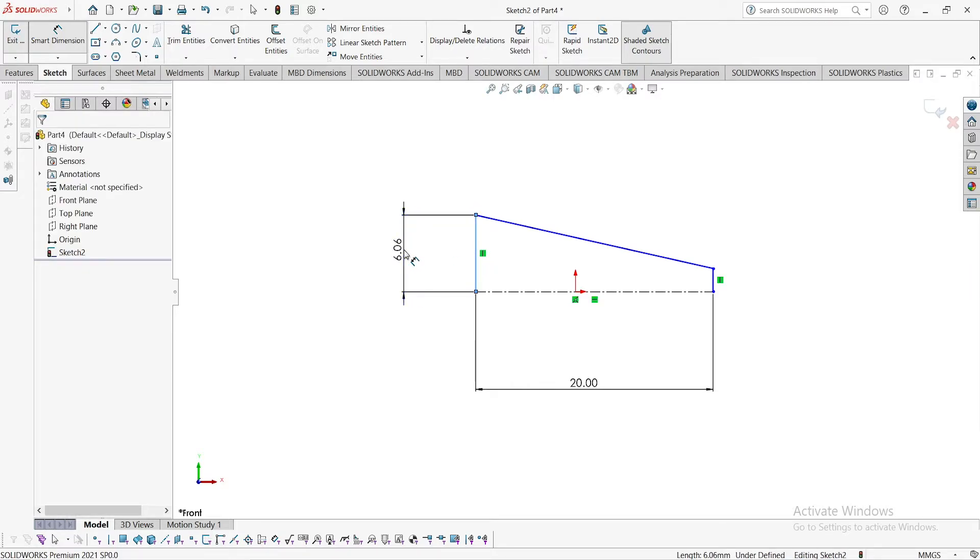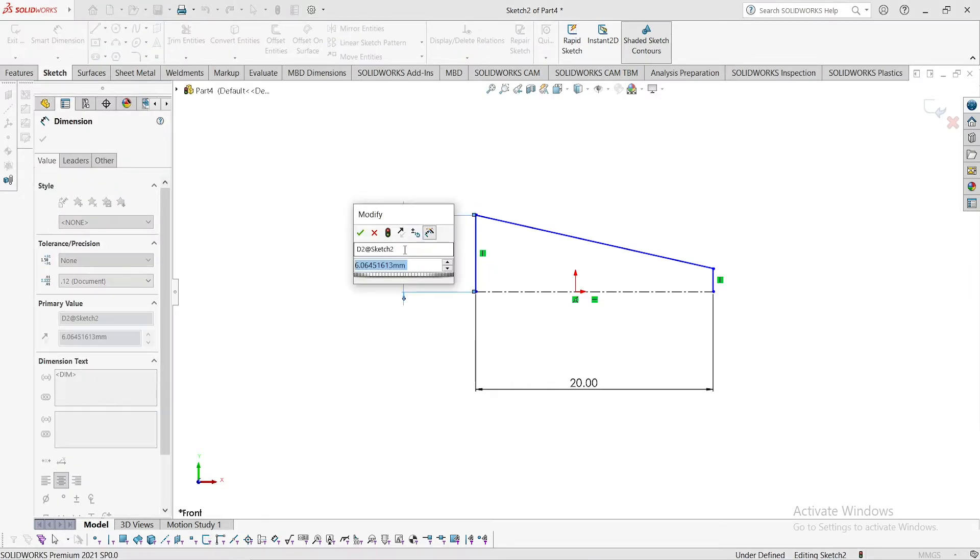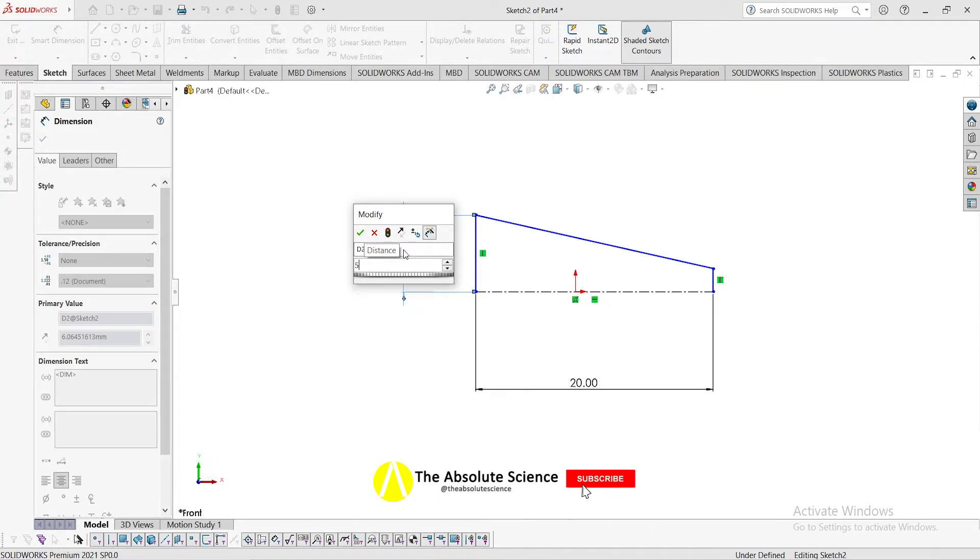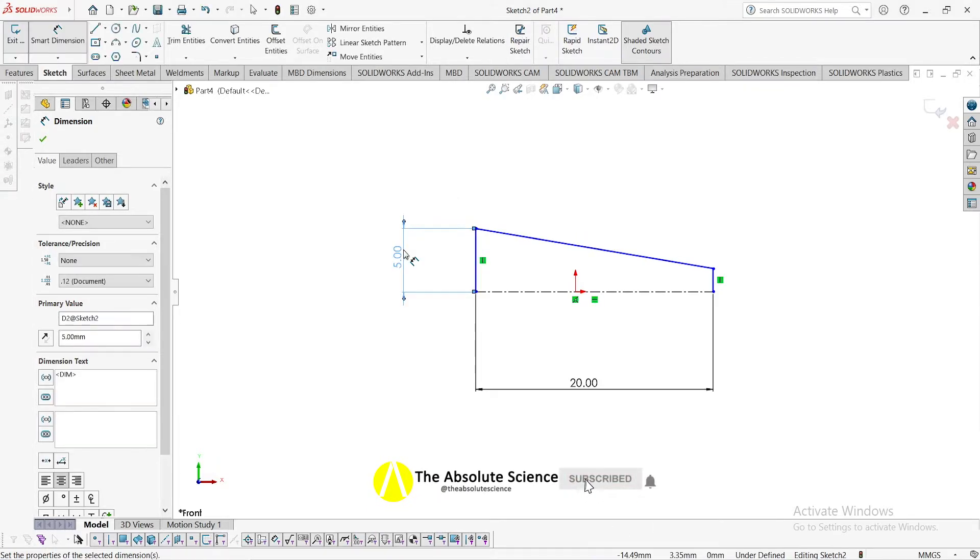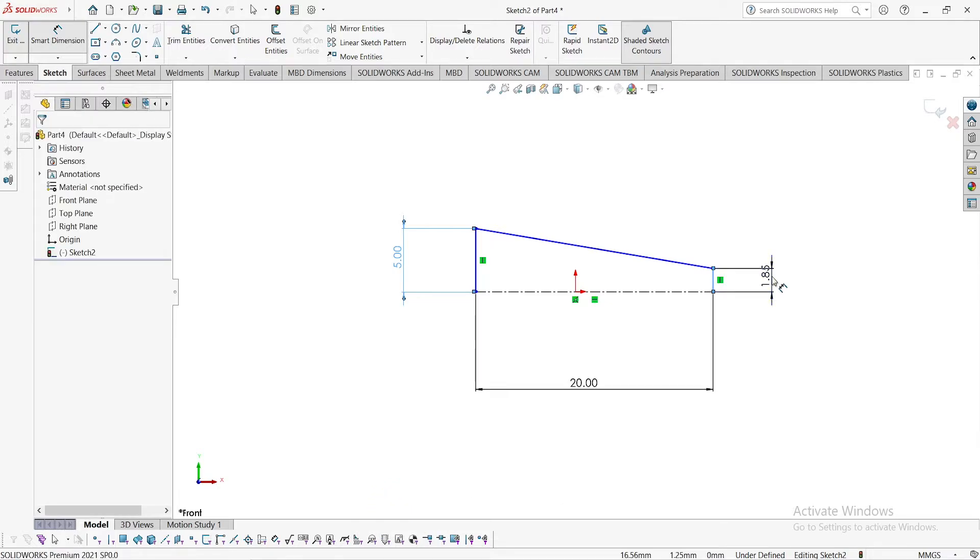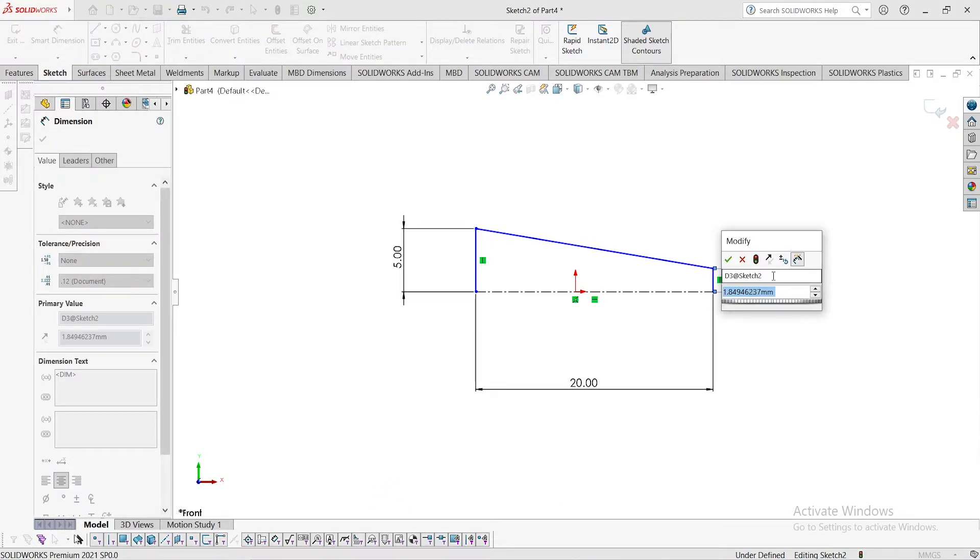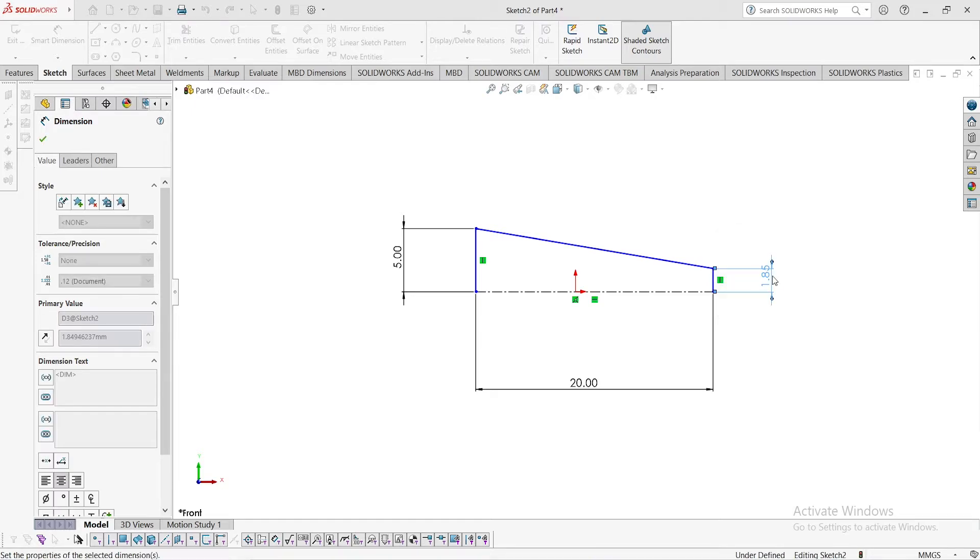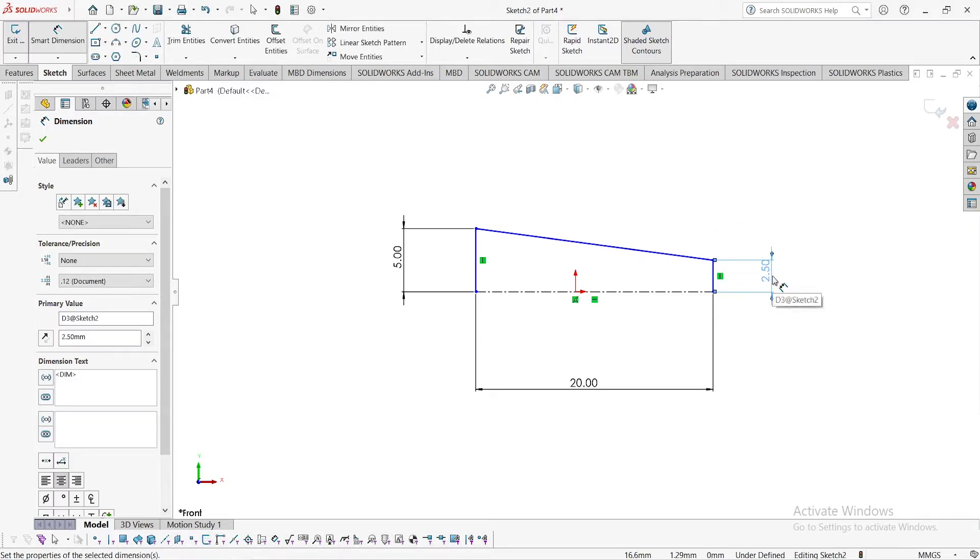Now give a dimension with smart dimension of 5mm here. 5mm means the shaft radius on the bigger side, and on the other side 2.5mm which is the radius of the shaft on the left side. Now our drawing is fully defined.